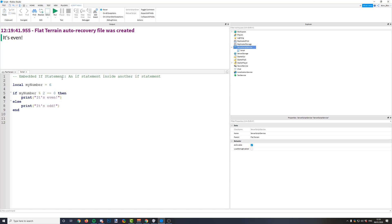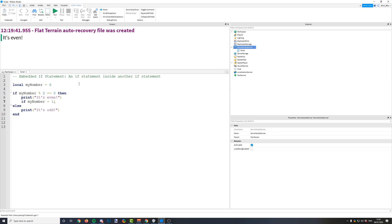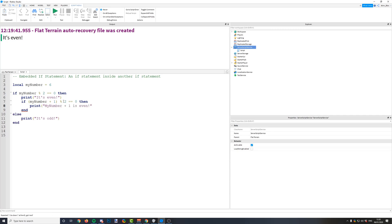An embedded if statement is an if statement inside of another if statement. If we were to put another if statement in here, we can do something else — say if my number plus 1 is even, then print that my number plus 1 is even. So what's happening here is if my number, so 6, is an even number, then we print that it's even, and then we're running another if statement.